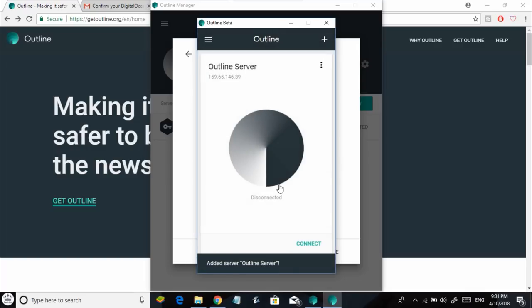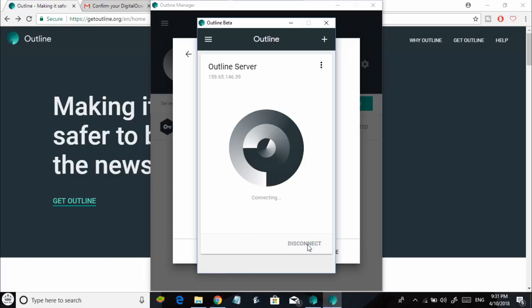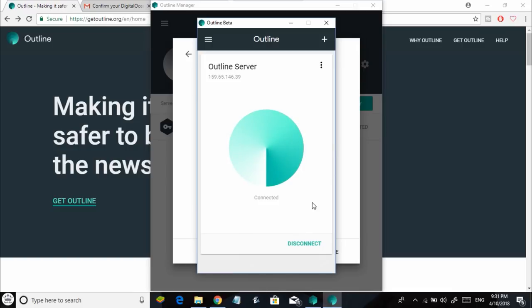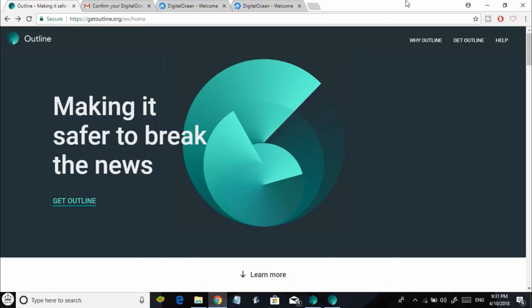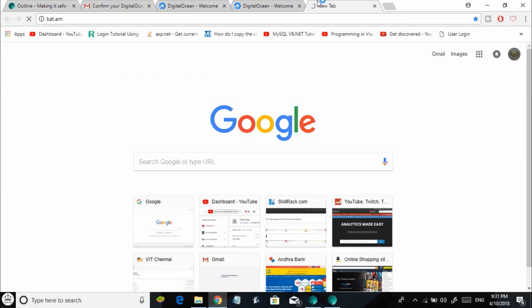That's going to add the server. Now all you need to do is click on this little connect button and that's going to connect you to your Outline server, which means you are now connected to your own VPN. Now let me go to the torrent website kat.am to see if I'm able to access it.